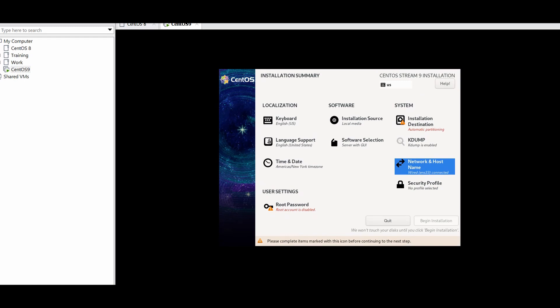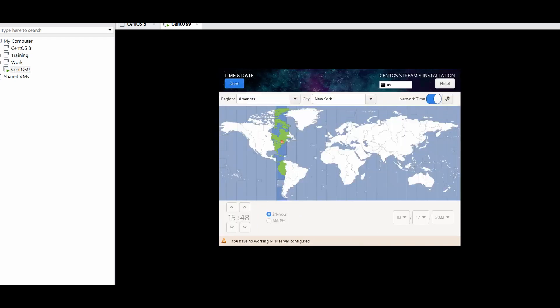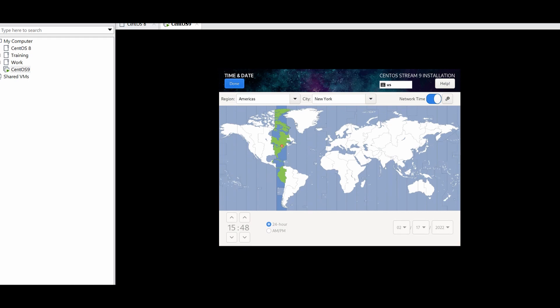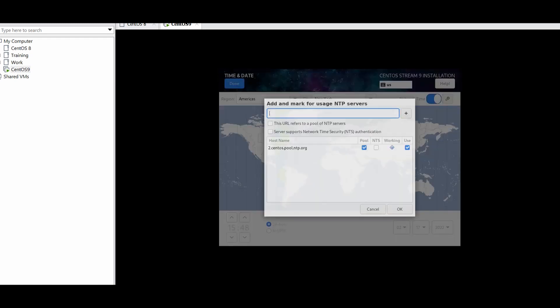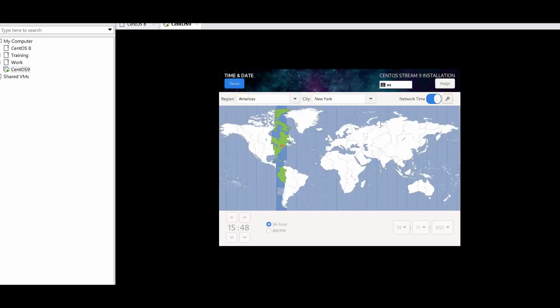Now let's go to Date and Time. You can choose your local time zone from the map, and configure network time from the NTP tab. You can add your local NTP server or local domain controllers here — I will not change this for now.